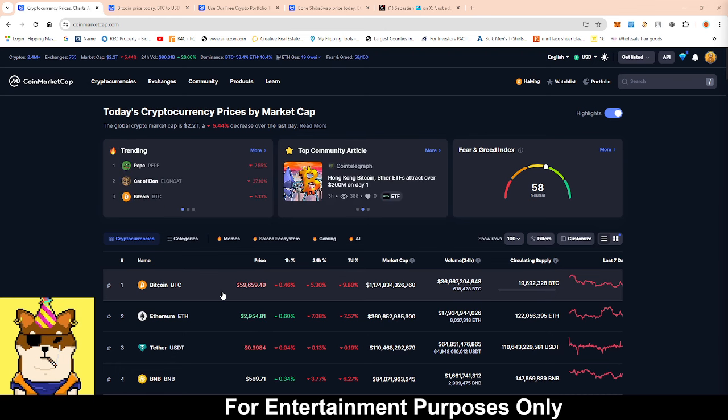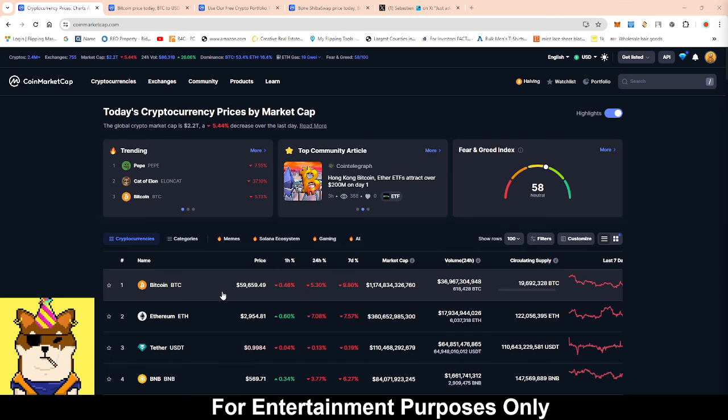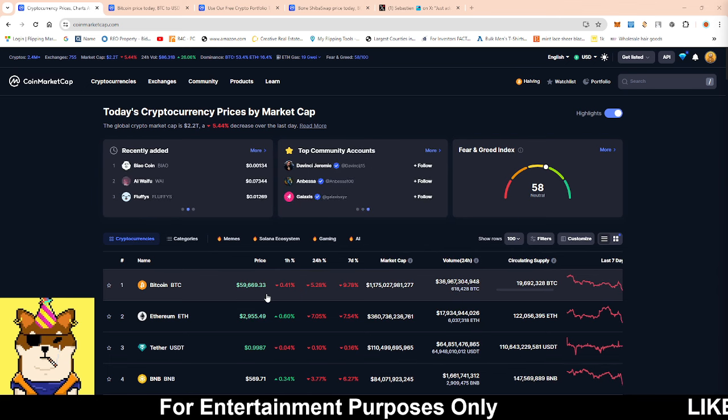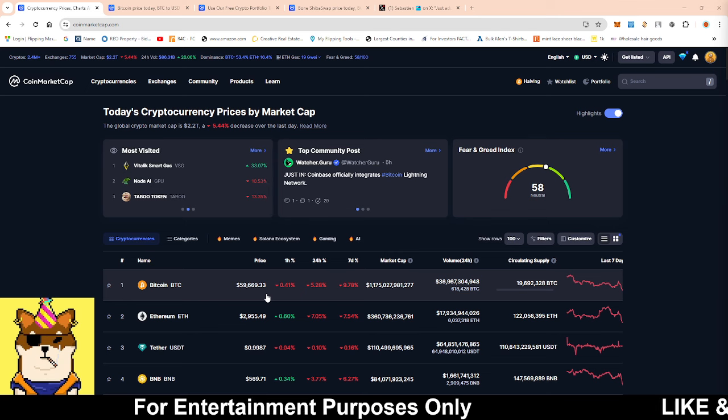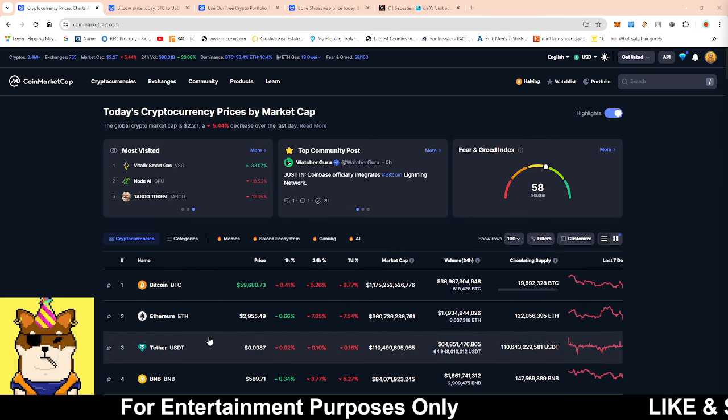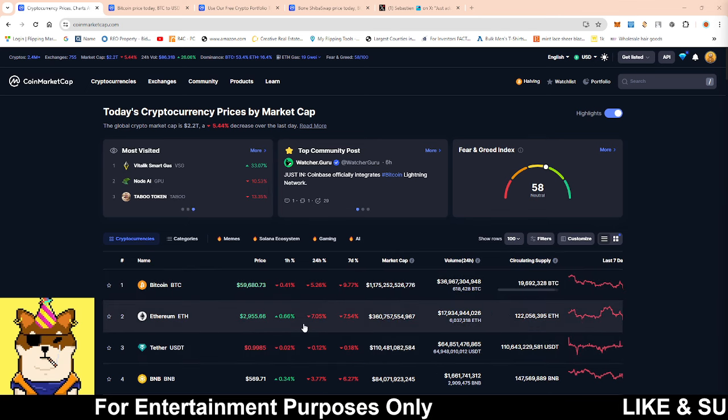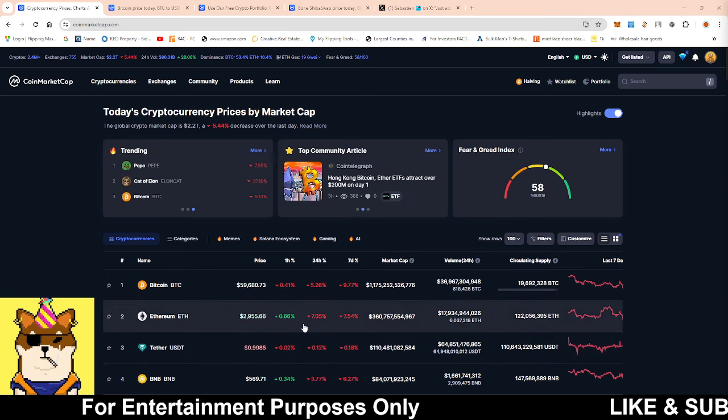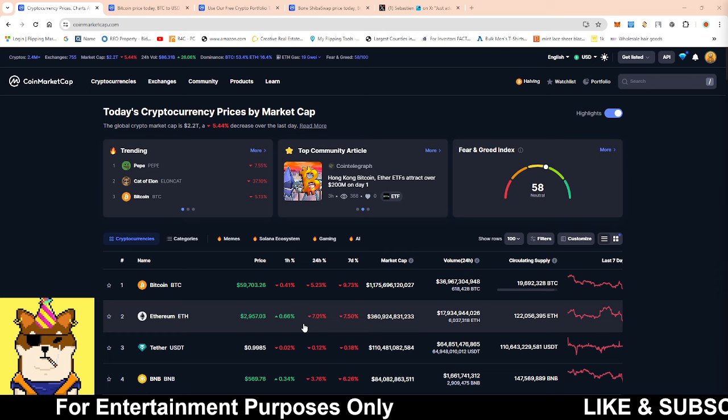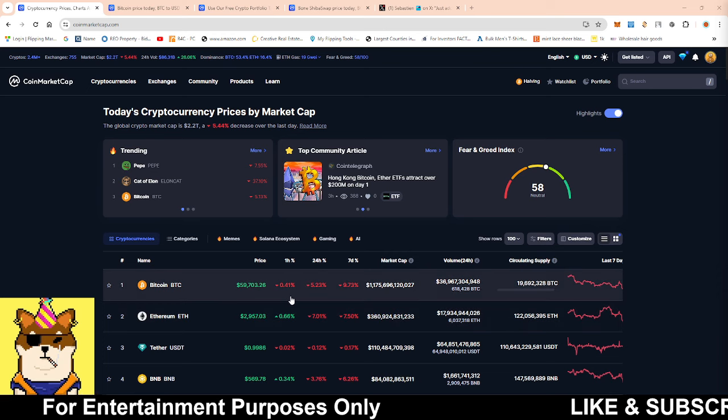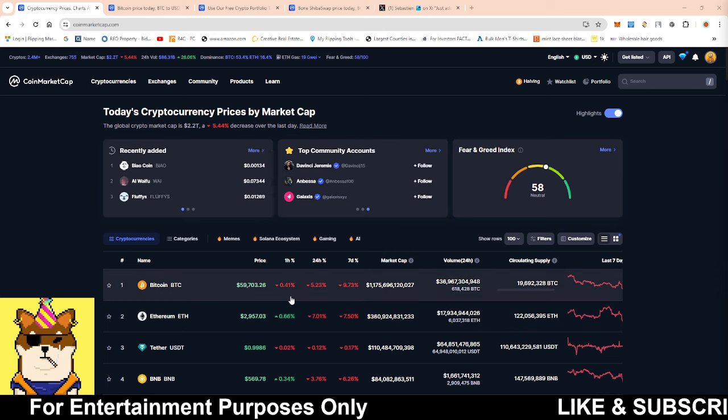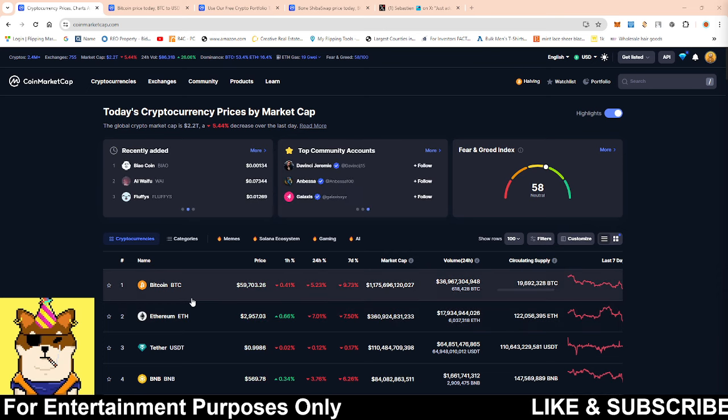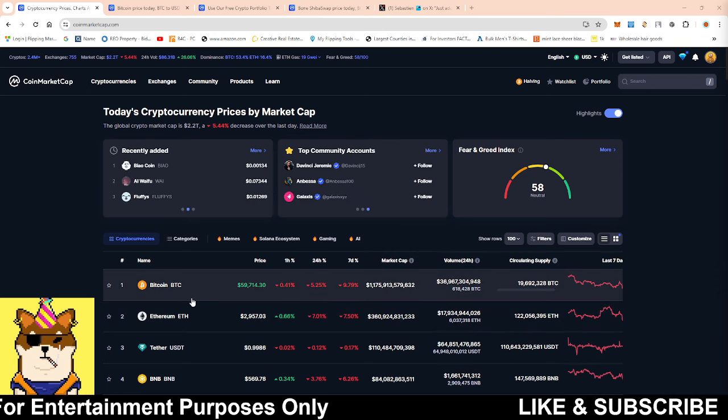They were saying we're going to 100K immediately after the halving. I was like nope, we still got that waiting period that we have to go through. This is why I kept saying we're not going to see any explosive moves until six months after the halving.